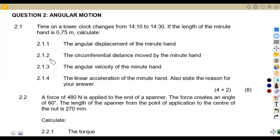Hello, guys. Welcome back to Maison African Motives. We are still working on our engineering science and form. We are going to be focusing on the August 2023 XM Crescent paper so that we check how we're supposed to attempt questions on angular motion. Let us quickly rush through the questions, starting with question number 2.1.